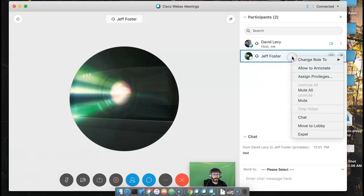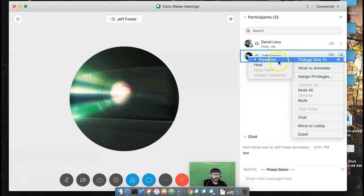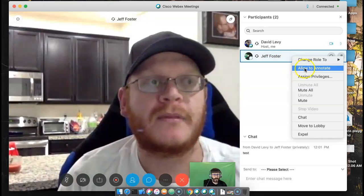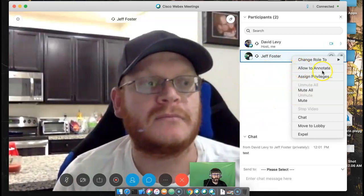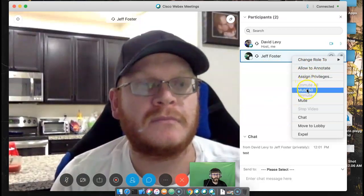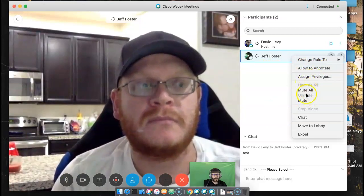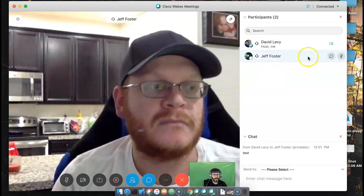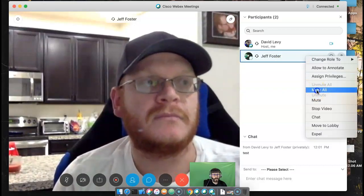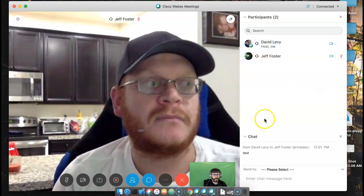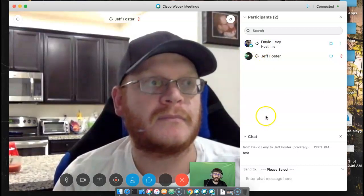Let's look down the list here. You can change the role from the top here — you can make him a host or a presenter. You can allow him to annotate over your screen, which is cool. You can assign different privileges also. Or if you've got a very large meeting and you can't tell who's making noise, you can just mute everybody. That mutes everybody but the presenter, so I'm still talking and he can still hear me.